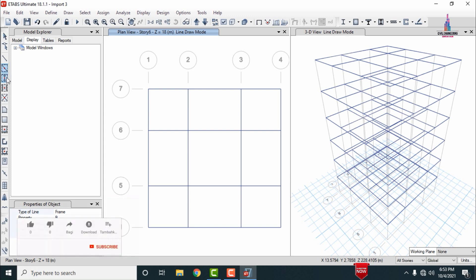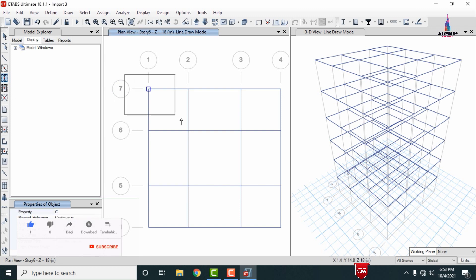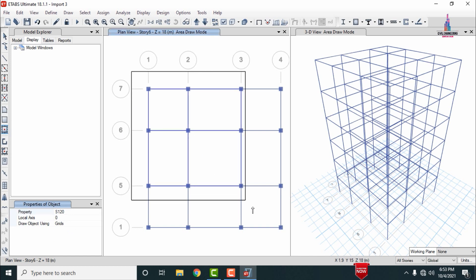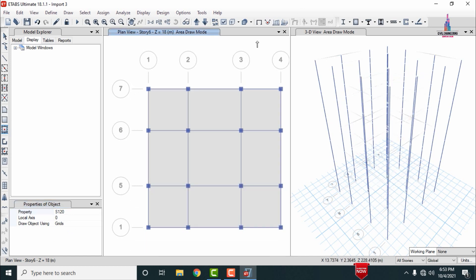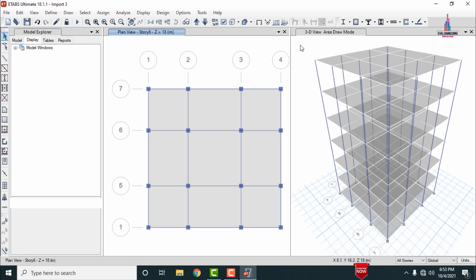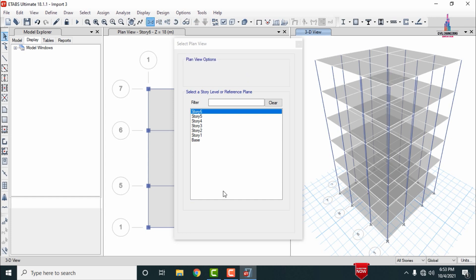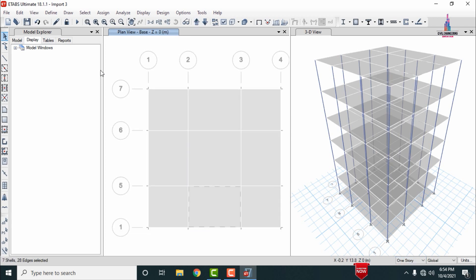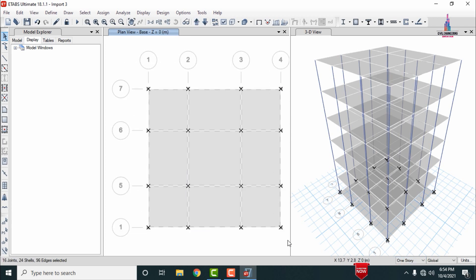Select the column sections, choose property 'C', and assign the column sections to the model. Then select the slab section, set the property name as '120', and assign it to the respective areas in the plan. You can view the result in both plan view and 3D view. After this, delete the property at the ground story — select the one story option, select the property, and click Delete.